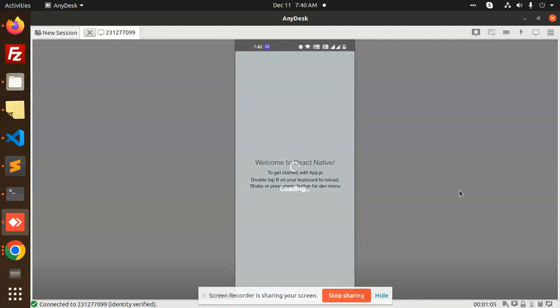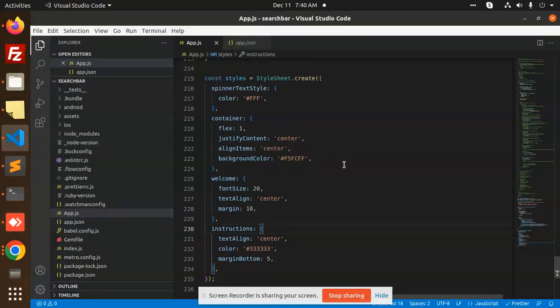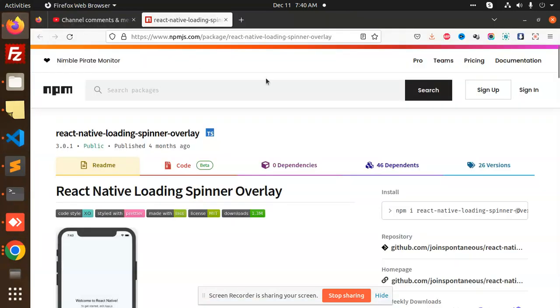So let's get started. Here we have the code. Let's check out the documentation first. This is react-native-loading-spinner-overlay, right? You can see that in the example also.